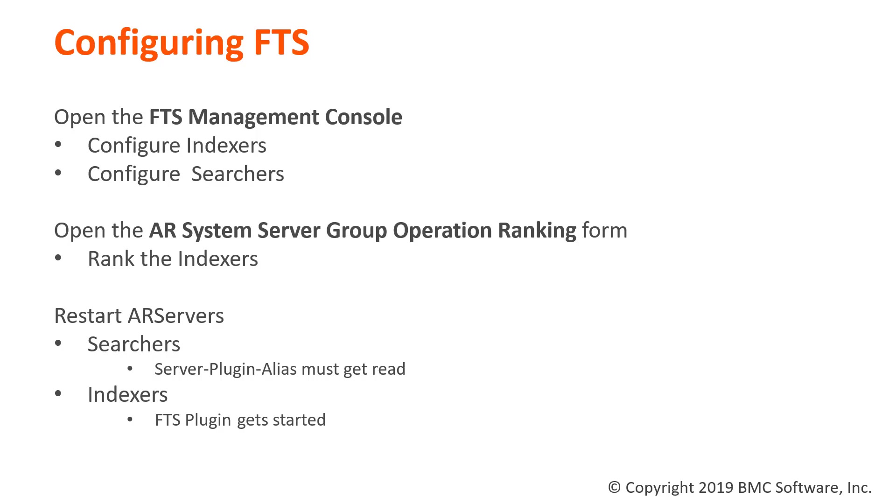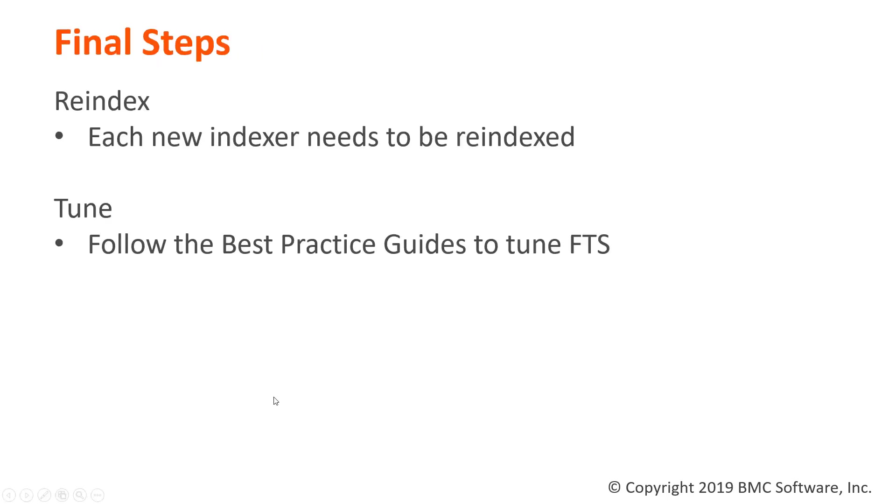Once I've restarted each of my servers and they're fully back up online, I can continue with the next step. The next step is to re-index each of the new indexers. So let's go through that together.